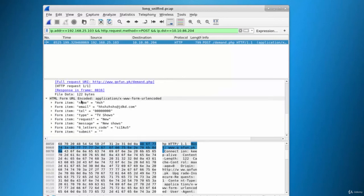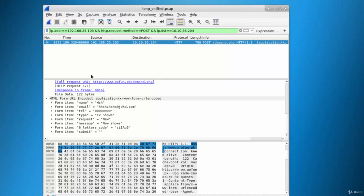Let's analyze this packet. As you can see, the form we filled out in the previous video is visible here, and this is very sensitive information. In the same way, we can also capture login forms and other forms. If a MITM attack is ongoing and a user logs into any site, we can capture and analyze that packet the same way I've shown here.